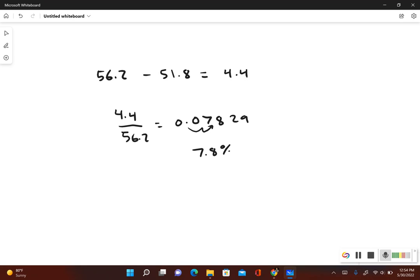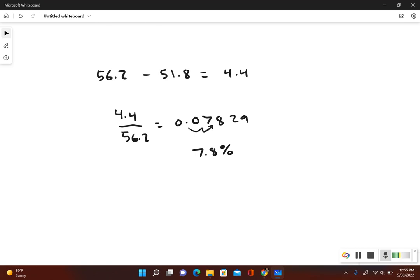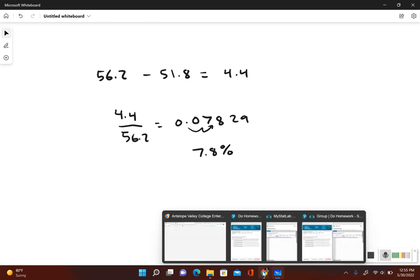This gives me 7.8 percent. So the difference between the means is 7.8 percent of the actual mean, which means that the result we obtained is not close to the actual mean. Let's go ahead and take a look at our answer choices.